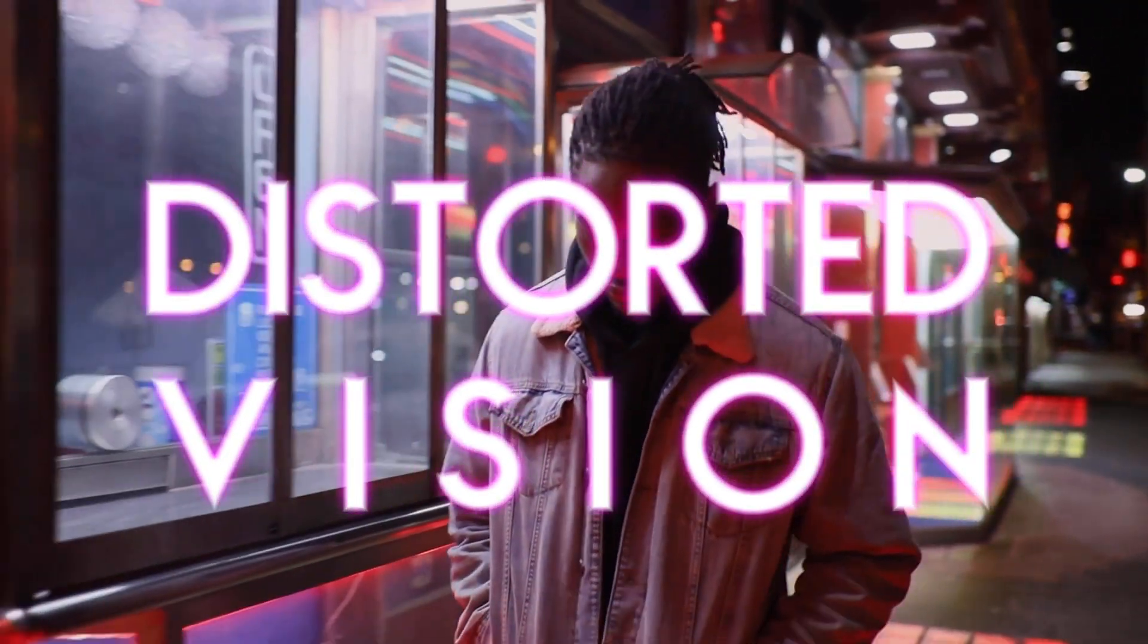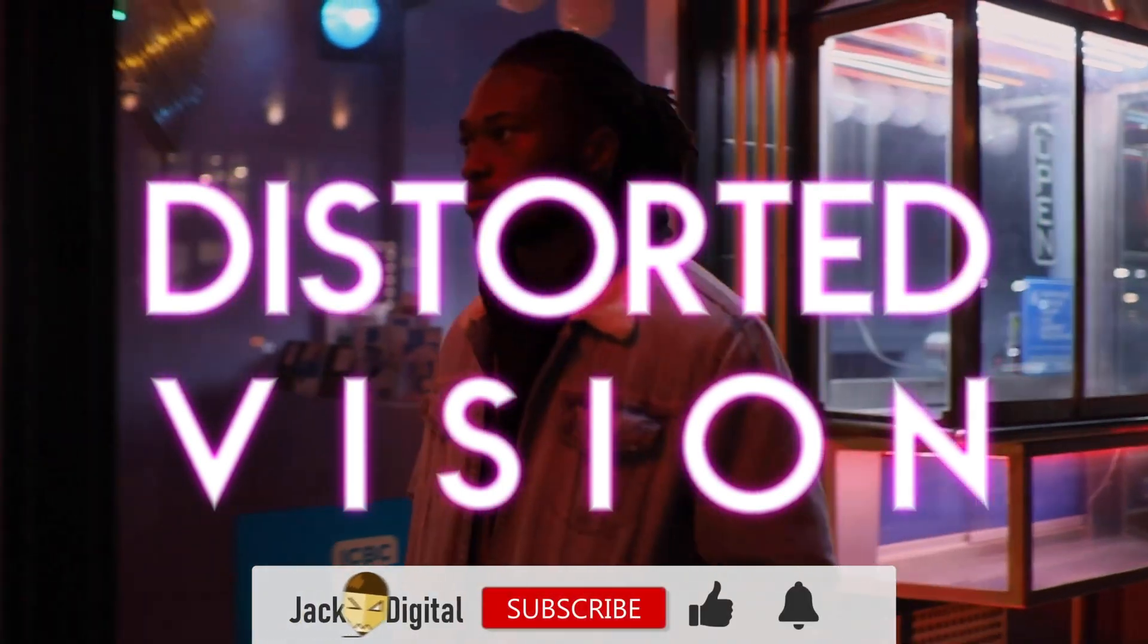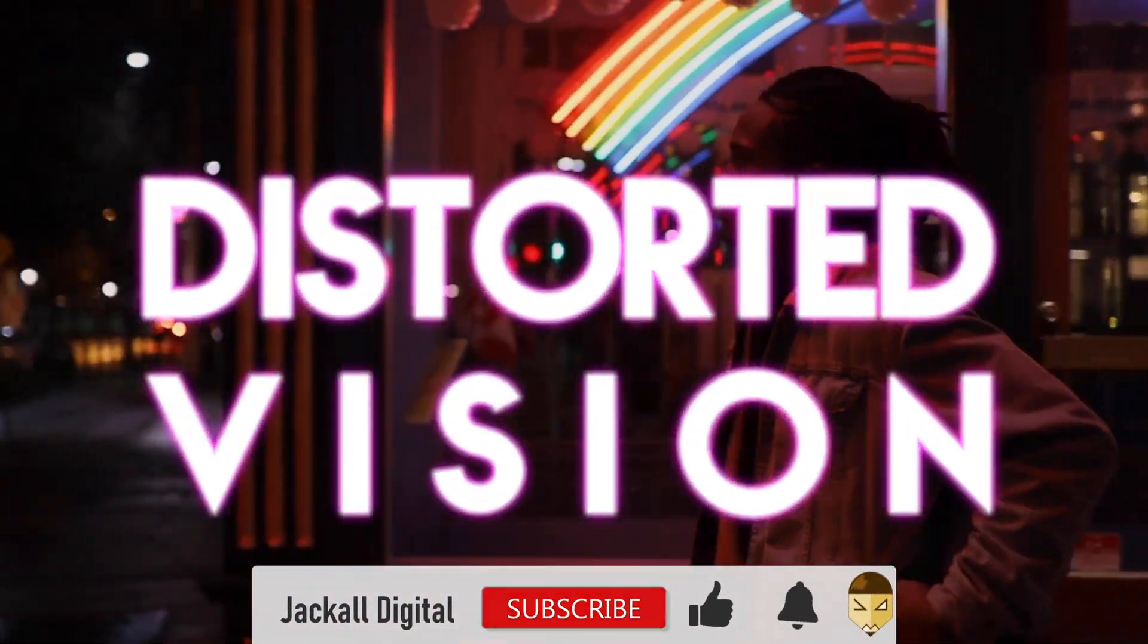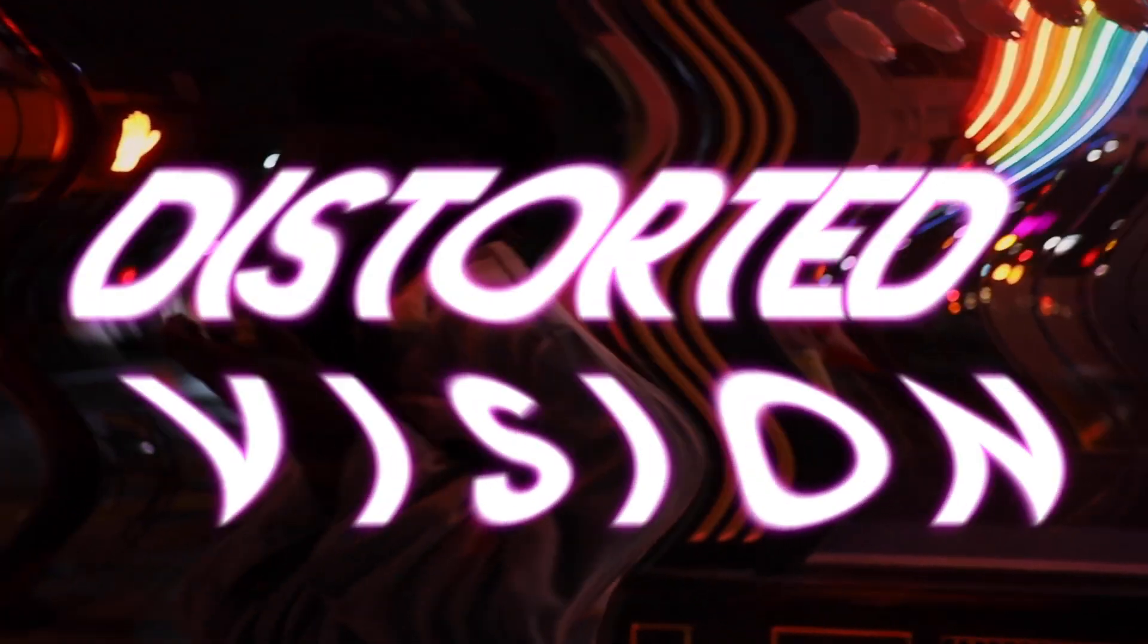And that's it! If you liked the video, give it a thumbs up, subscribe to the channel, and until next time, jackals, keep it digital!